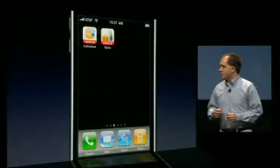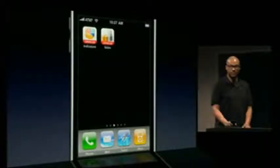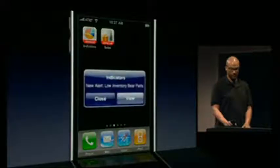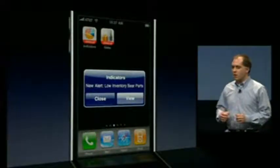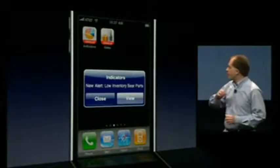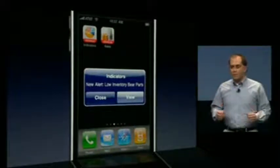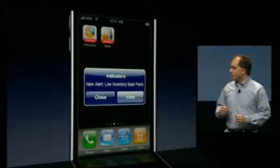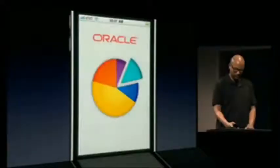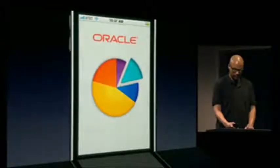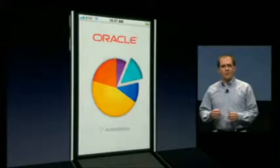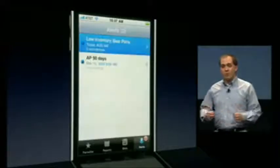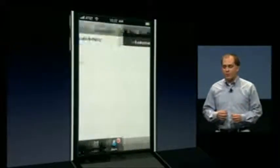Let's imagine that Chris here is a vice president of manufacturing for a toy company. He's on his way to meet with a new supplier when he's gotten an alert on his iPhone. By tapping the View button on his iPhone, Oracle Business Indicators is automatically launched. The app establishes a secure connection back to the enterprise and retrieves more details about the alert.